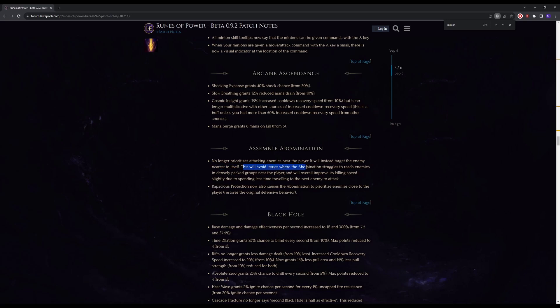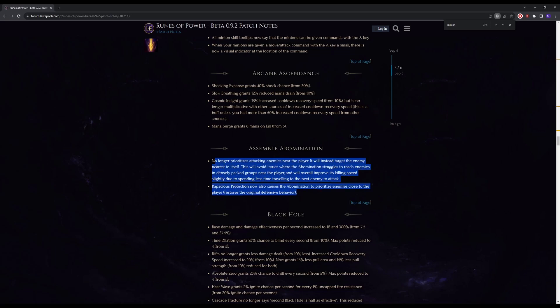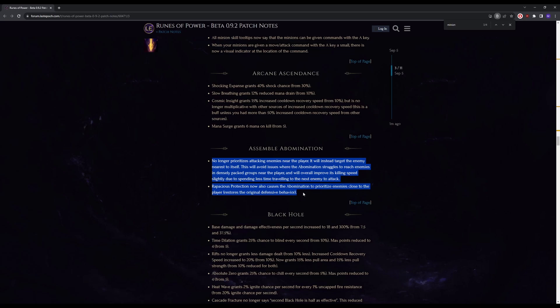So to avoid issues where the abomination struggles to reach enemies in densely packed groups near the player and will improve its killing speed. This is awesome, so we're going to have to test this out and see if it works the way they say it. But this is very good for minions, hell yeah.